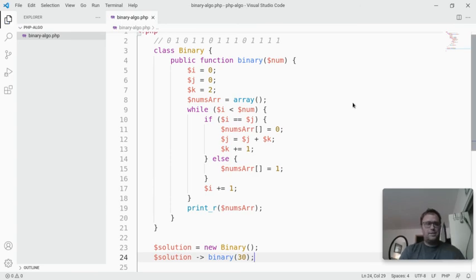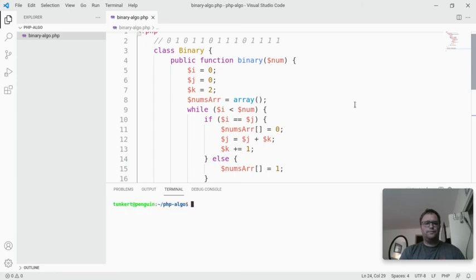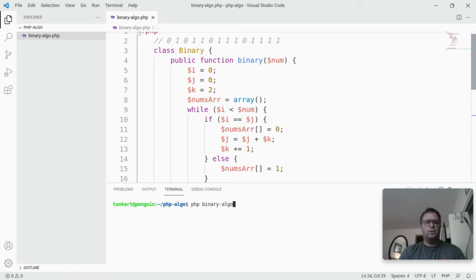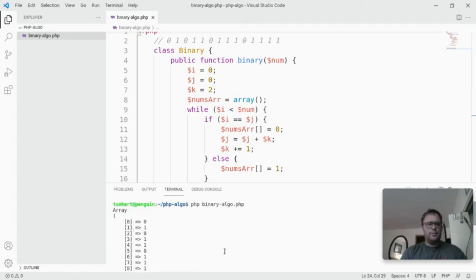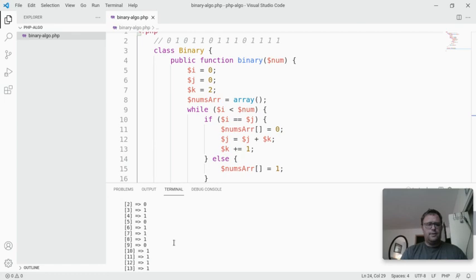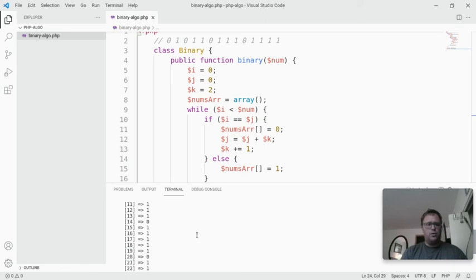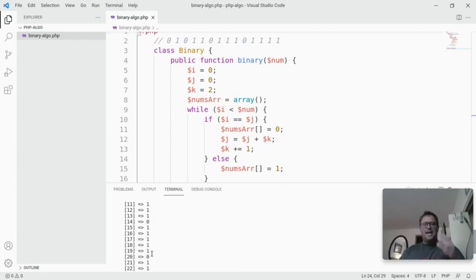I'm going to save it. I'm going to open up the terminal, and to run it, I'm just going to type php binary-algo.php, and we'll see it runs. Let's scroll up a little bit. So we see 0, 1, 0, 1, 1, 0, 1, 1, 1, 0, 1, 1, 1, 1, then 0, 1, 1, 1, 1, 1. It keeps going with that pattern.